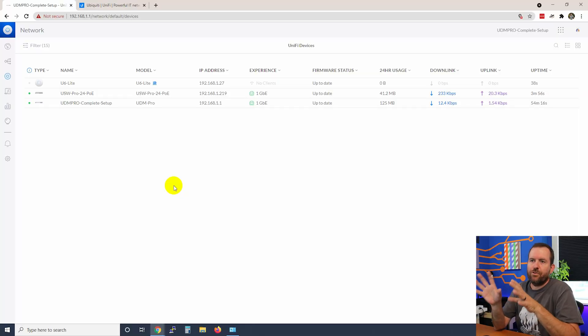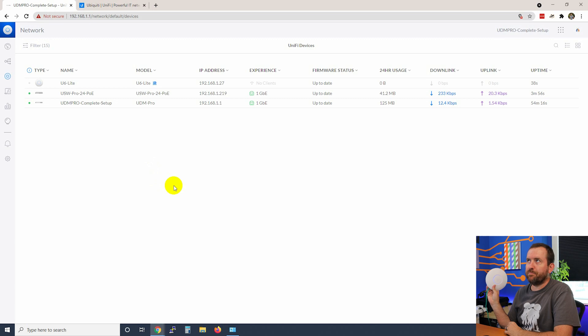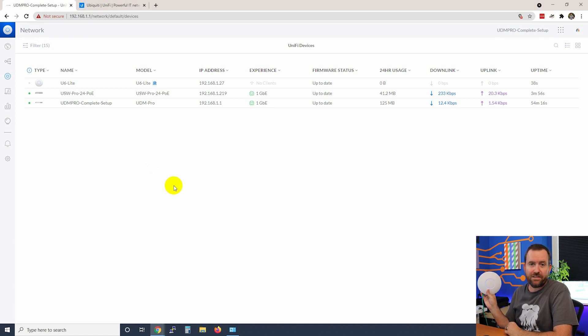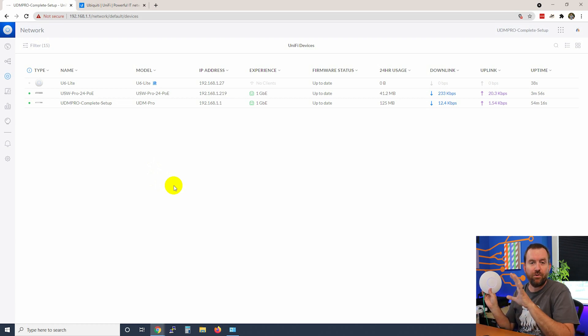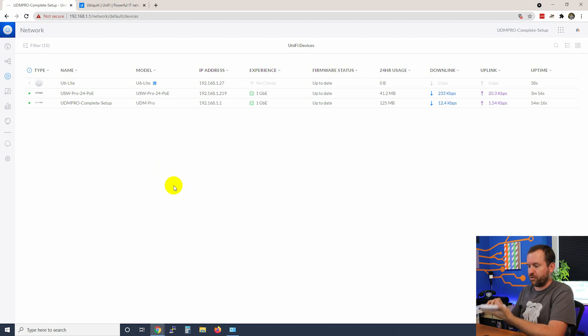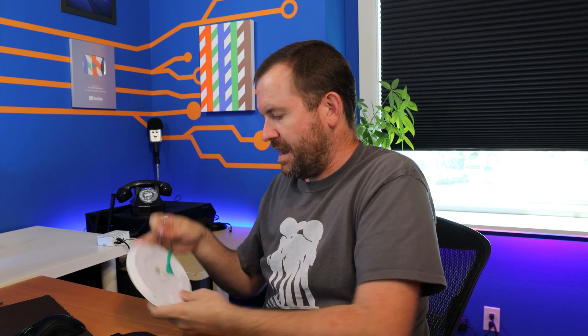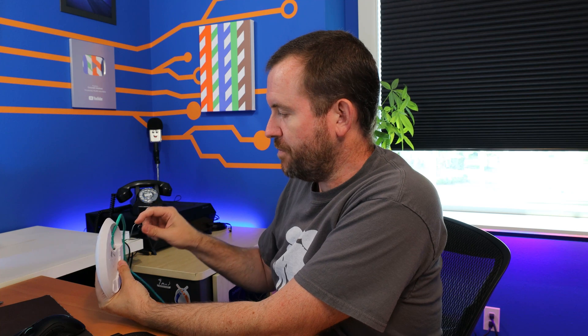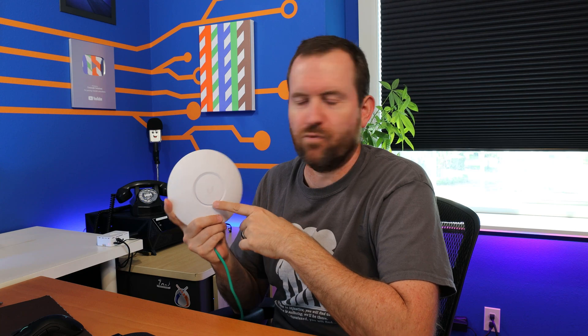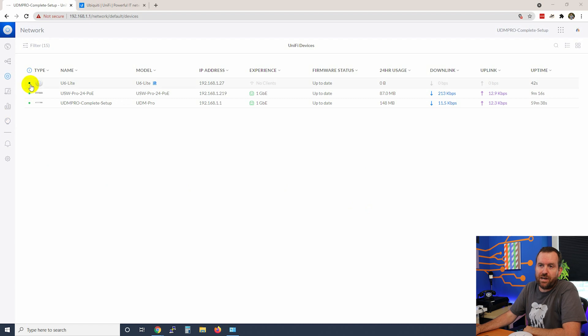Now UniFi is seeing the U6 Lite and I have a solid blue light on this device, which means that it's already been adopted to some other UniFi controller. We don't want to do that. We want to adopt this to this UniFi controller. So we're going to have to pull out our handy dandy factory reset tool, this paper clip right here, and I'm going to hold it into the little reset hole on the back of the device for about 10 seconds. Once your device has been factory reset, it will have a solid white ring around the Ubiquiti logo. And in UniFi, it has a blue dot next to the device.